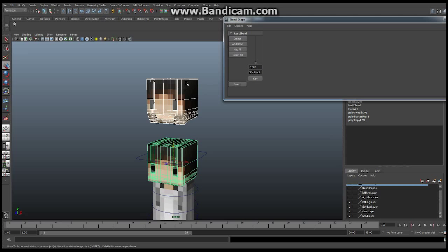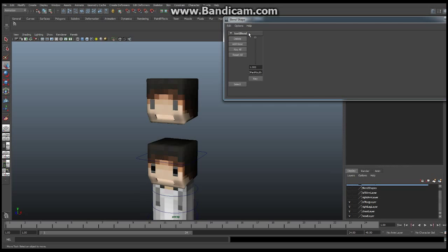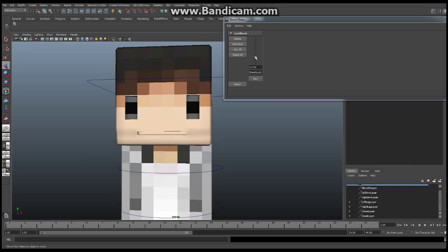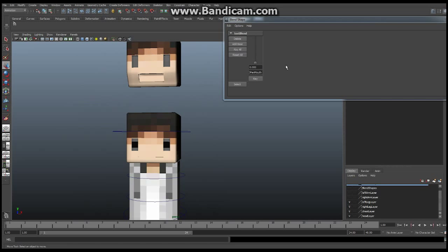It doesn't look like anything happened, but if I go to Windows > Animation Editors and open the Blend Shape window, it launches a new window. In this window I now have something called Test Blend — that's what we called our blend shape — and down here you'll see Open Mouth, which corresponds to this head. This little drag bar determines how much influence this shape has over the original. The values are between 0 and 1, and if I move it up and down, you can see the original head opening and closing the mouth. Hello, my name is Terrace — you can do that. That's a blend shape.